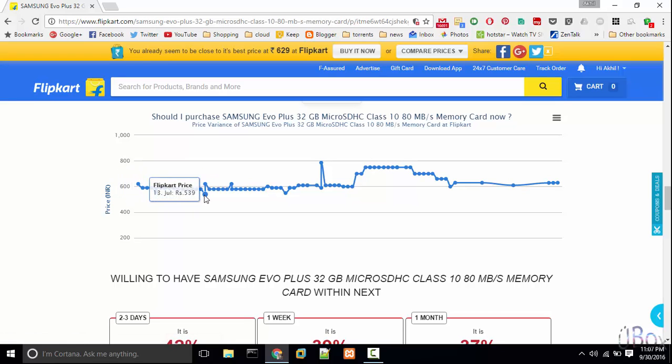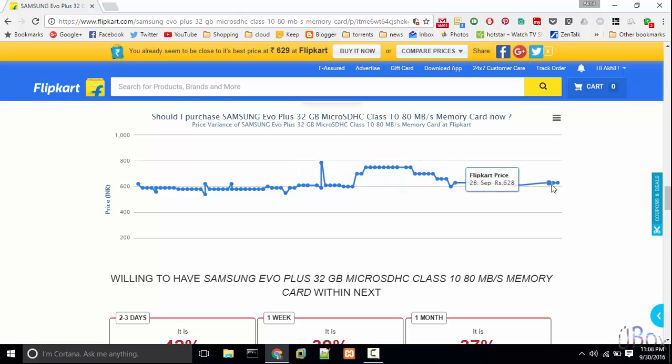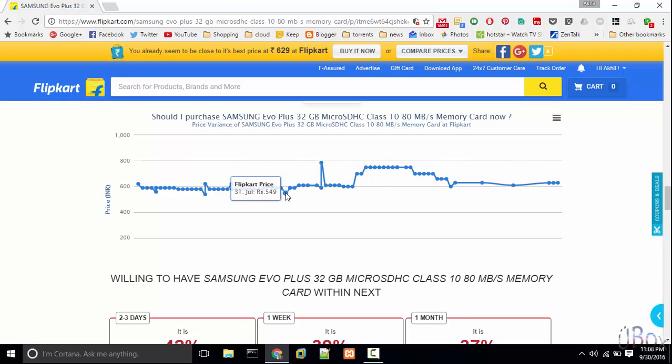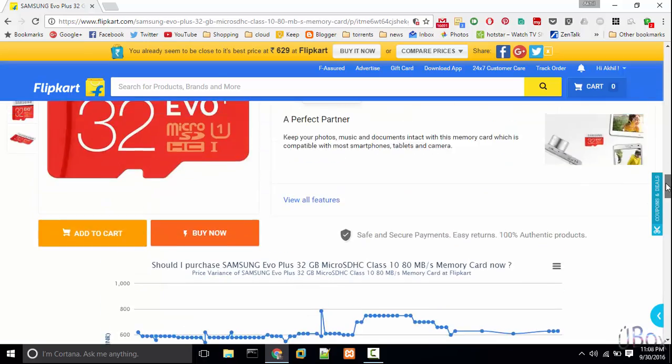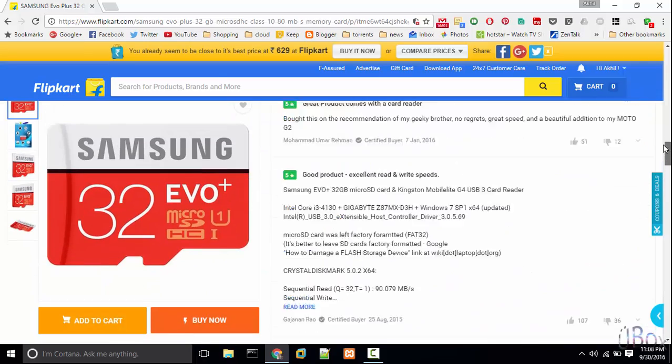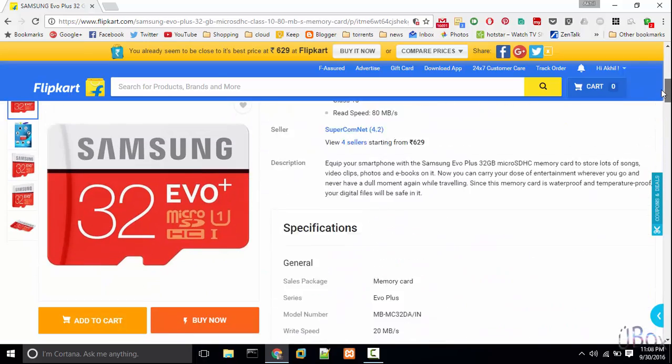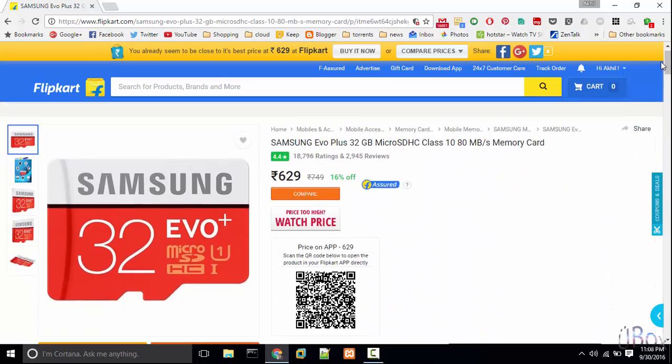So now you can see the latest price is 628 and the minimum price is 548. So you can expect that you can get this memory card in flash sale for 548 rupees, not less than that.